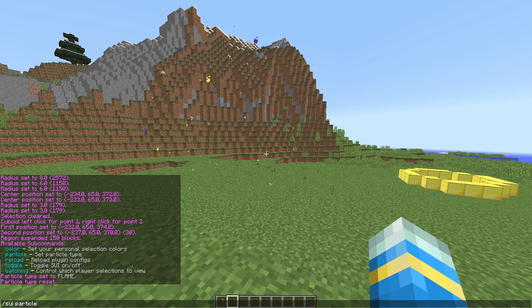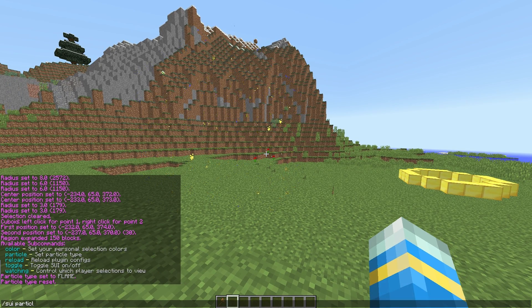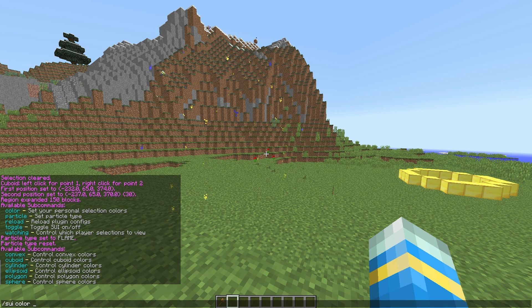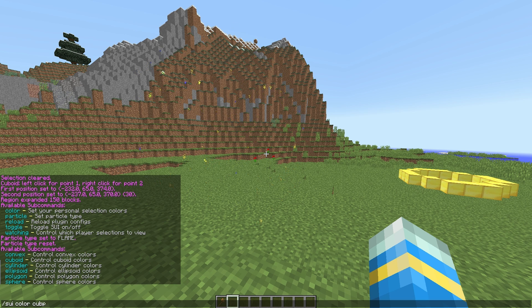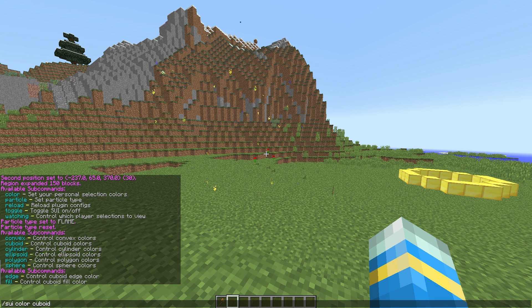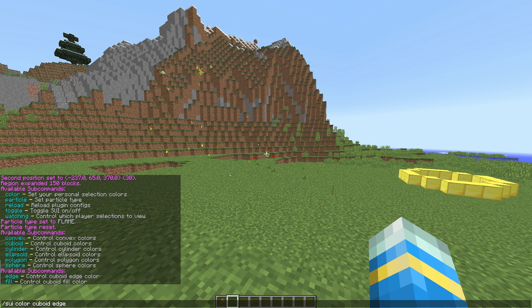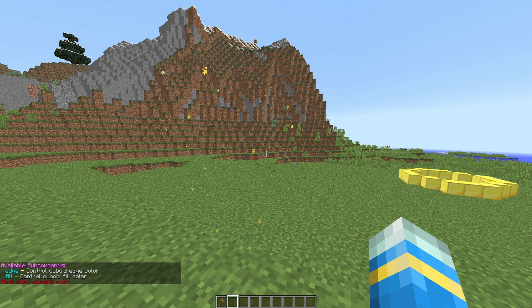So I would recommend just keeping it to the default one. You can do that by just typing sui particle to reset it. And if we do sui color, spelled the American way, followed by the type of selection. So we're going to go with cuboid as it's right in front of us, followed by either edge or fill. So we are going to change the edge color and then whatever color you want.